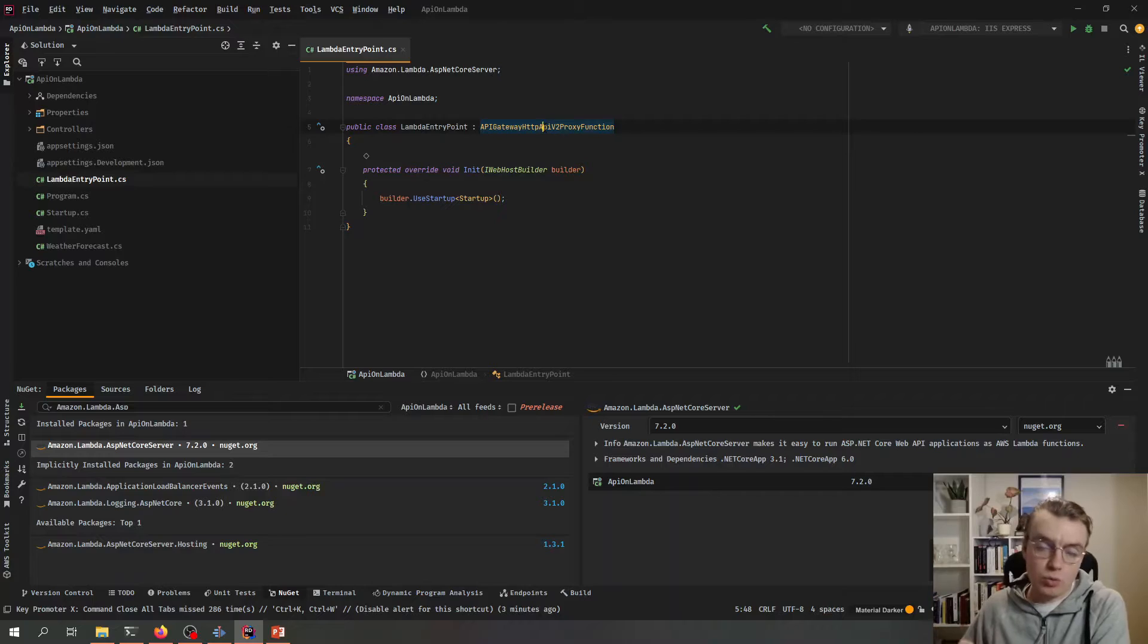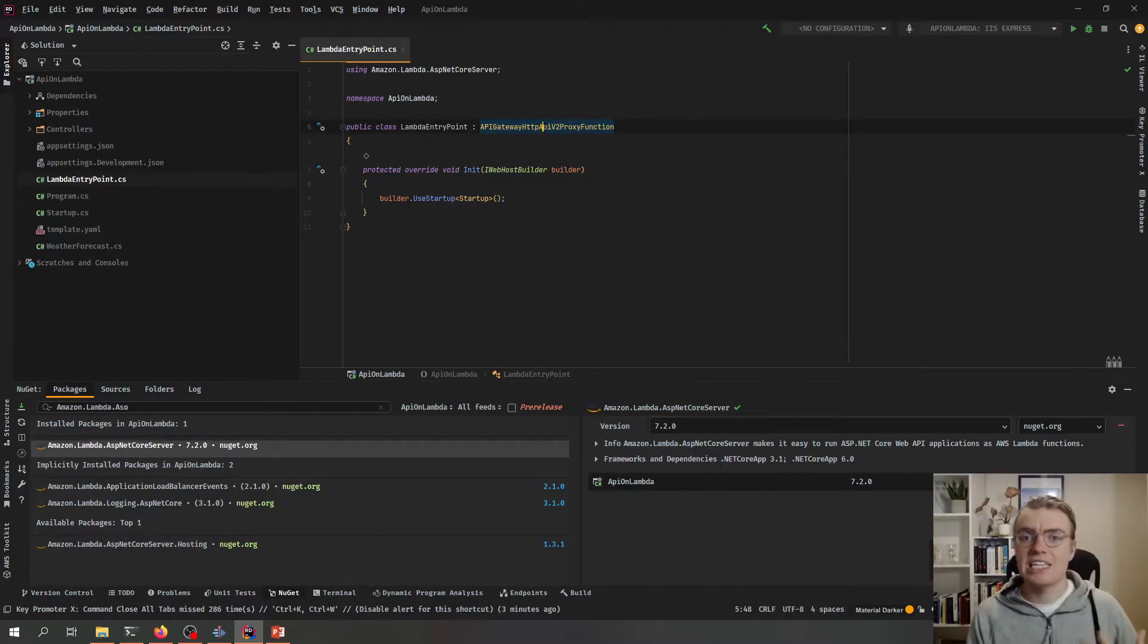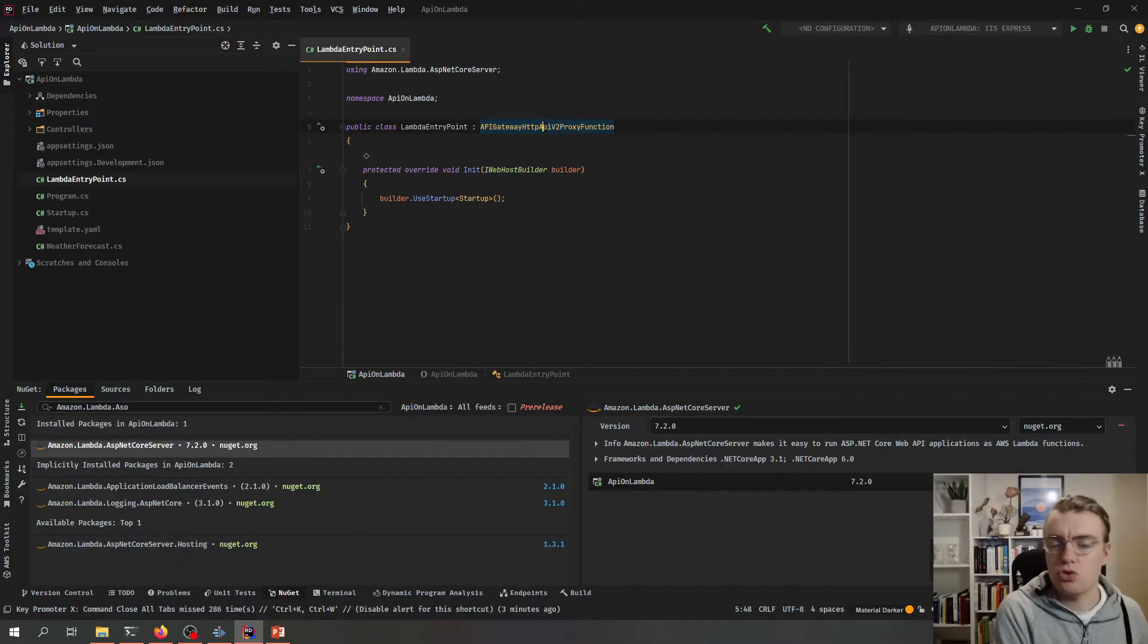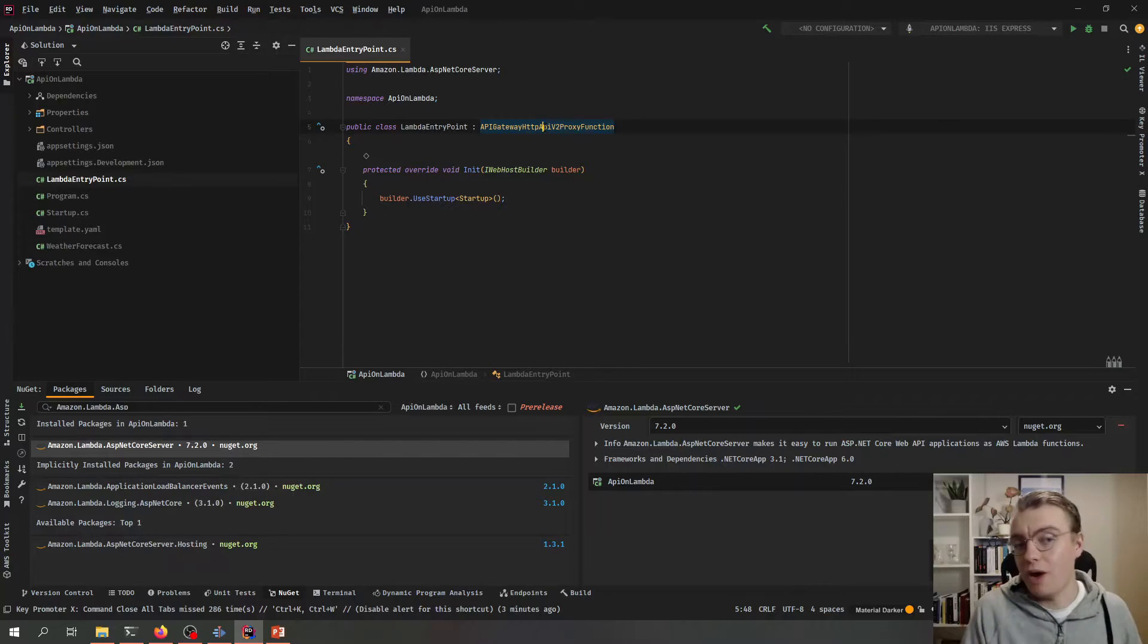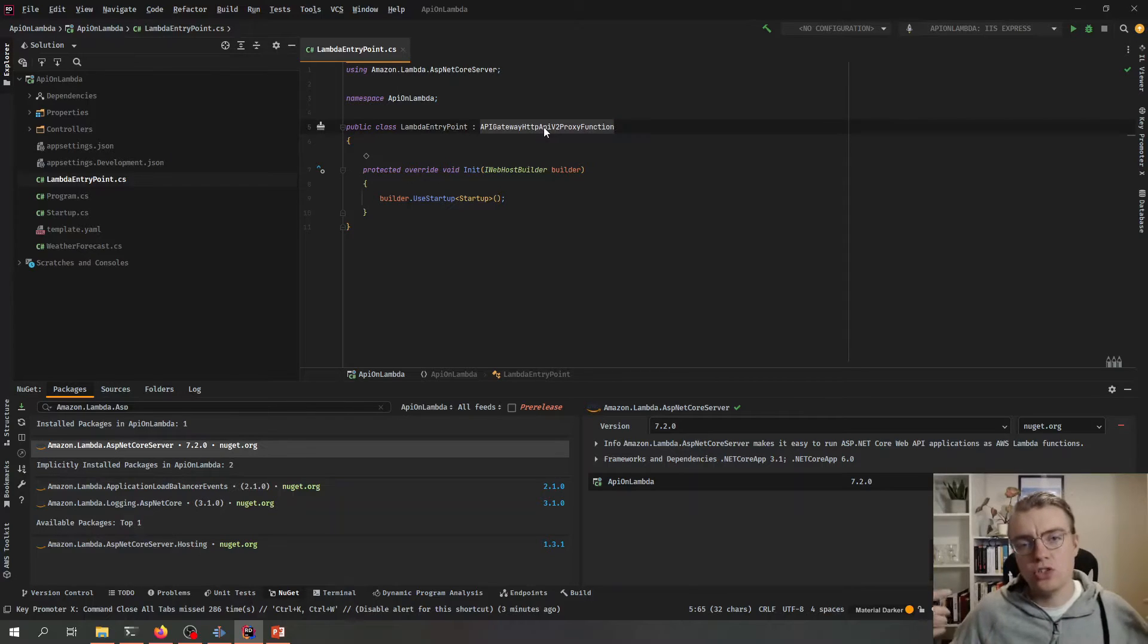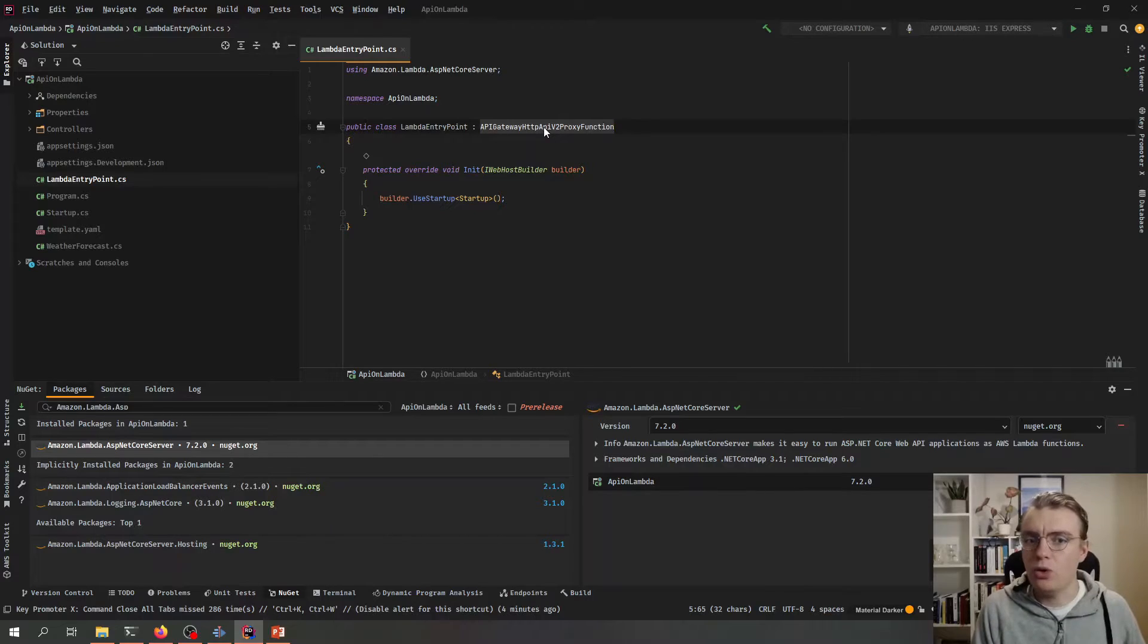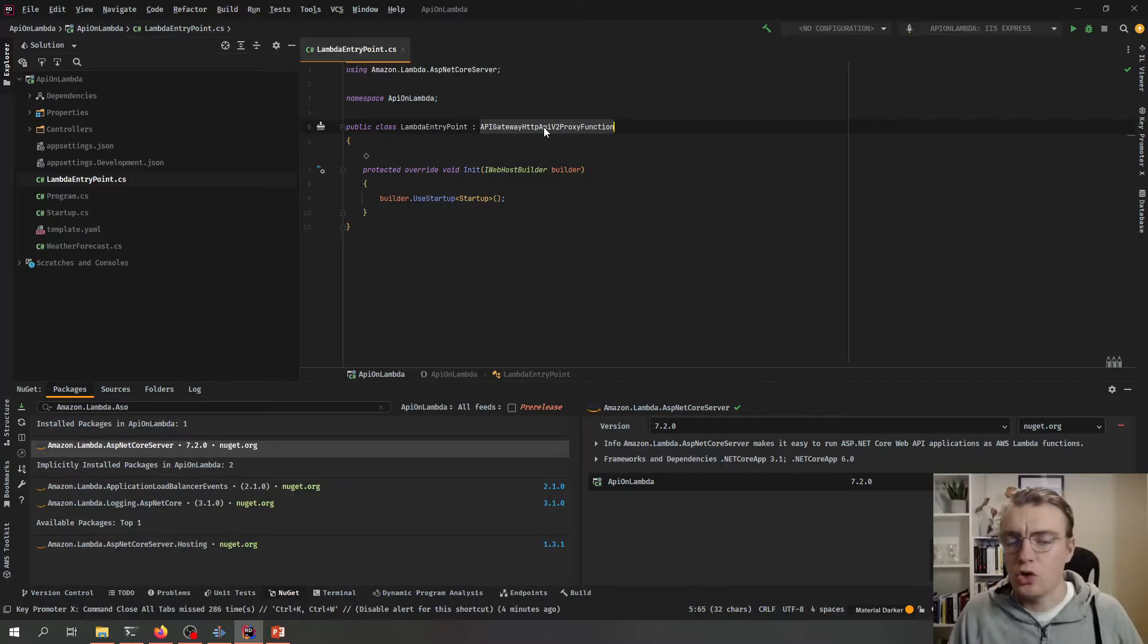Of course, when our application then responds, the same translation happens in reverse that takes that response from ASP.NET and translates that back to an API Gateway formatted response. And that's why this base class is different based on if you're using application load balancers or REST APIs or HTTP APIs, because of course that payload that comes back and forward is completely different. So that's all we need to change in our application code.